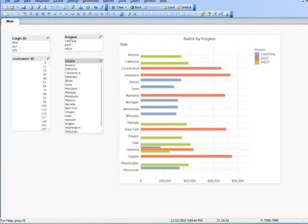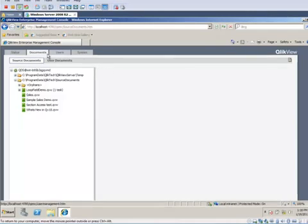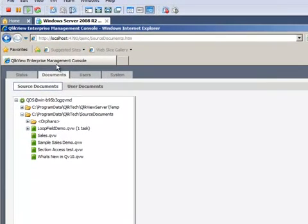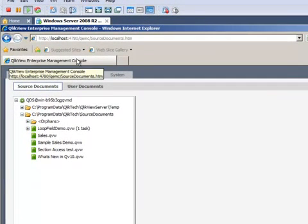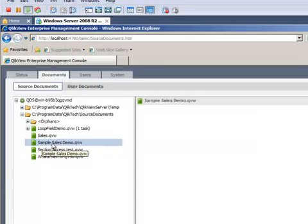So now I will move over and look at the ClickView server. This is the admin interface to the entire server setup called the ClickView Enterprise Management Console. In my source documents tab, I have the file which is called Sample Sales Data QVW.